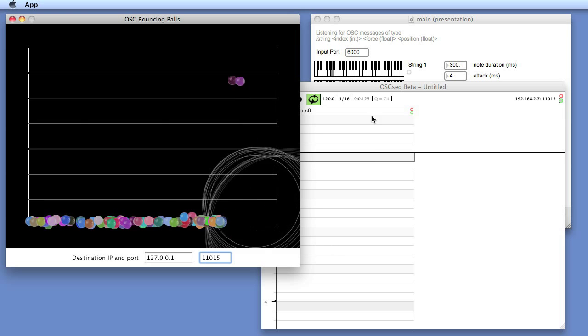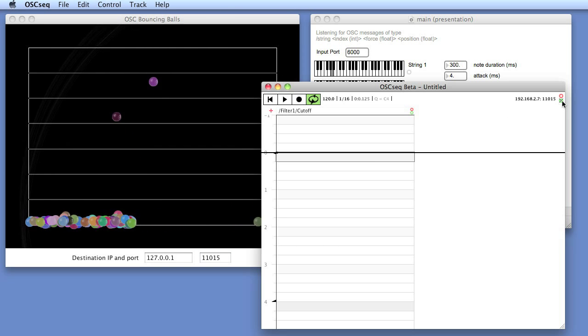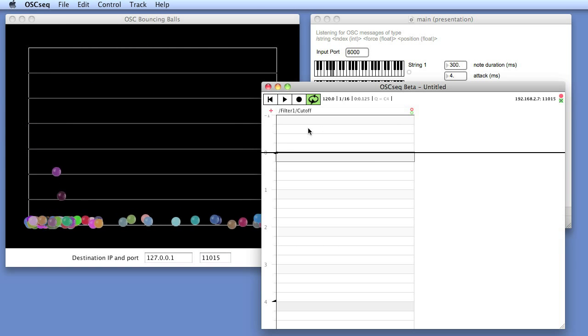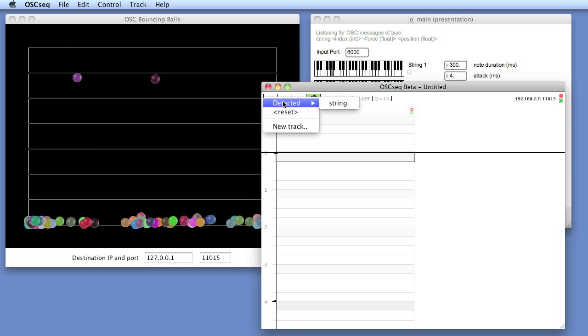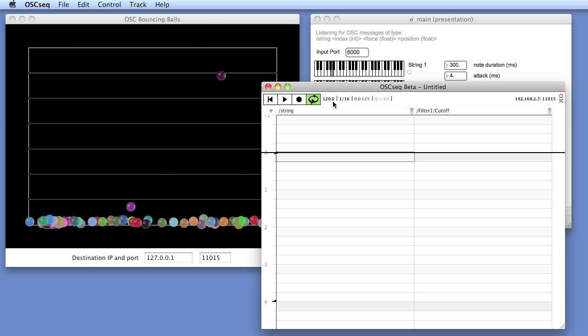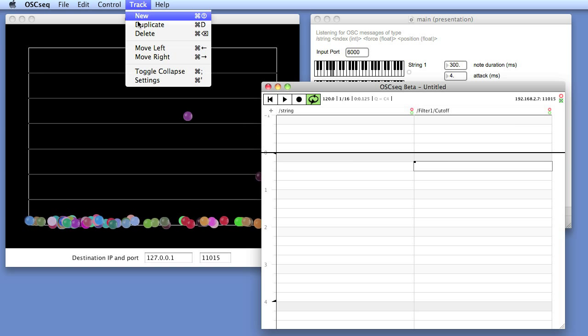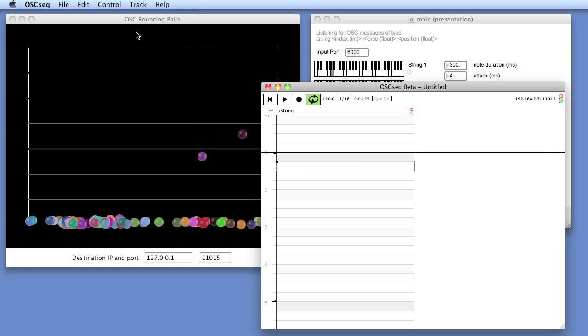So instead of hearing the sound, you will now see them incoming in OSCSEC. It will automatically detect that we have the string messages coming in, and we can delete the default track.